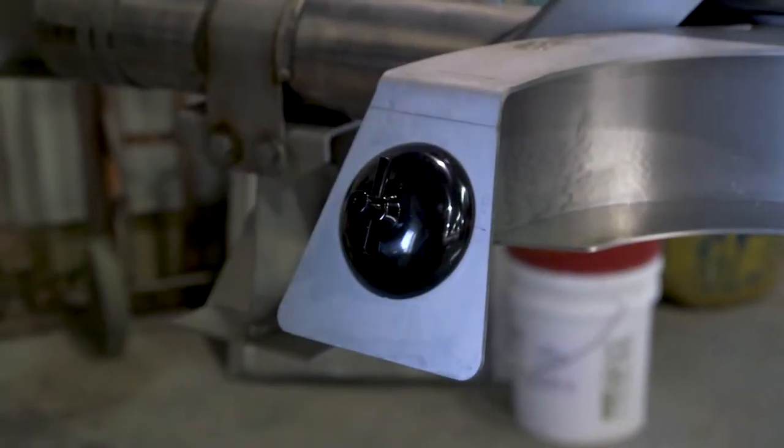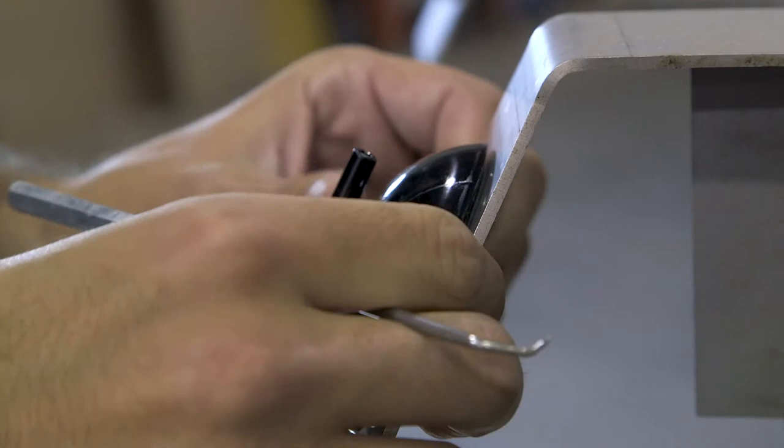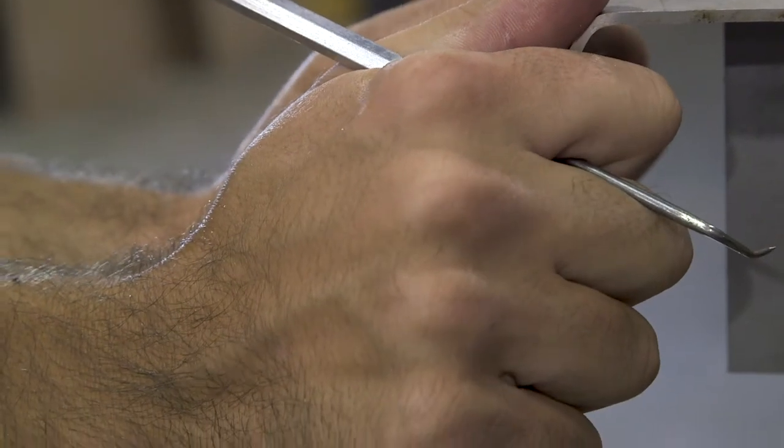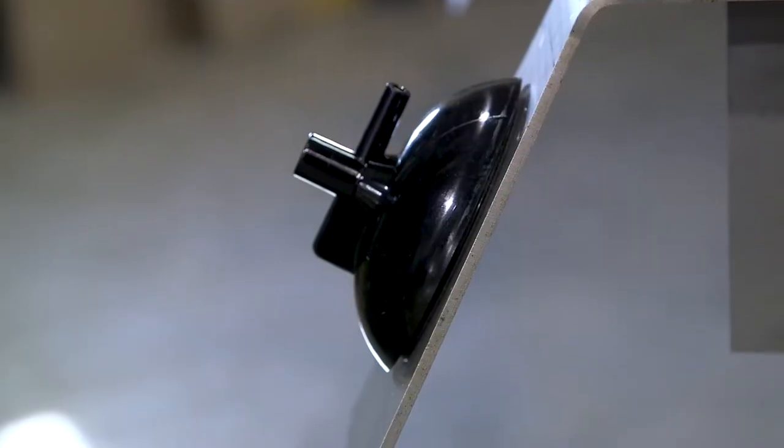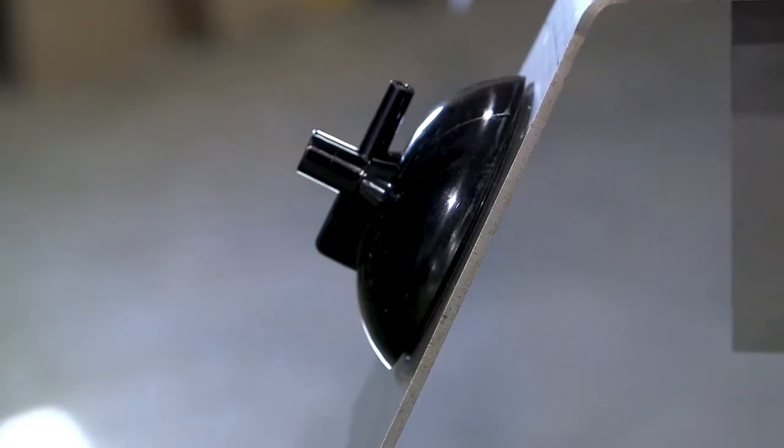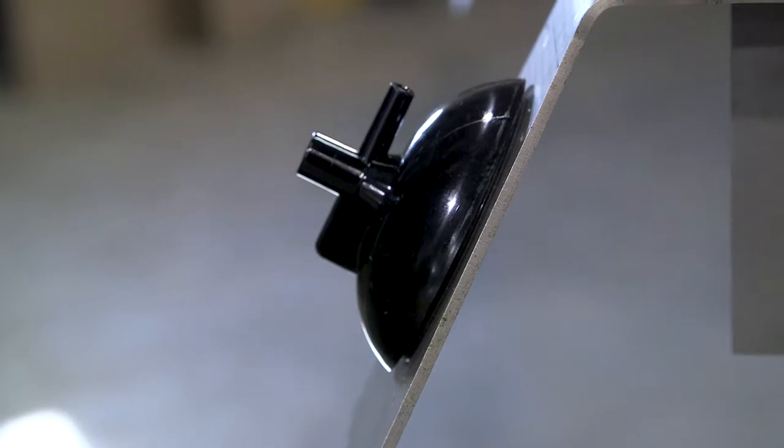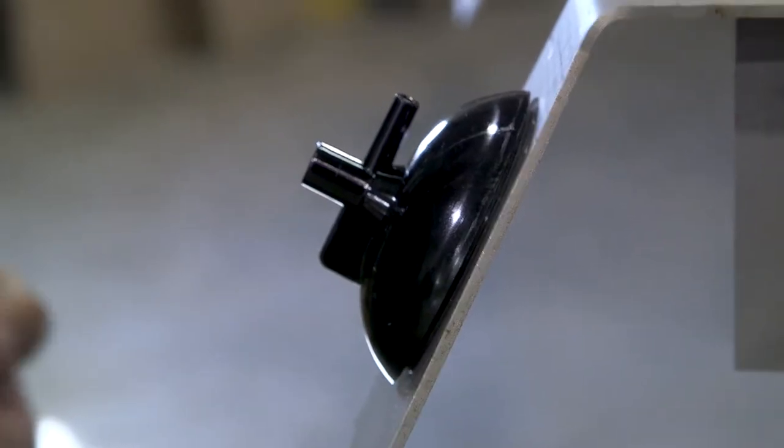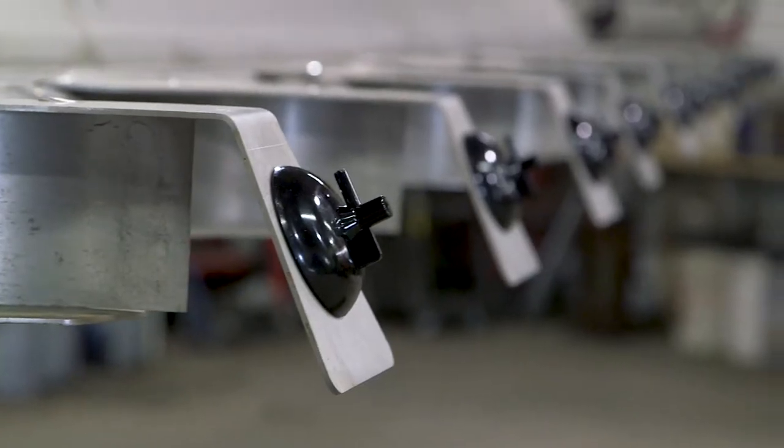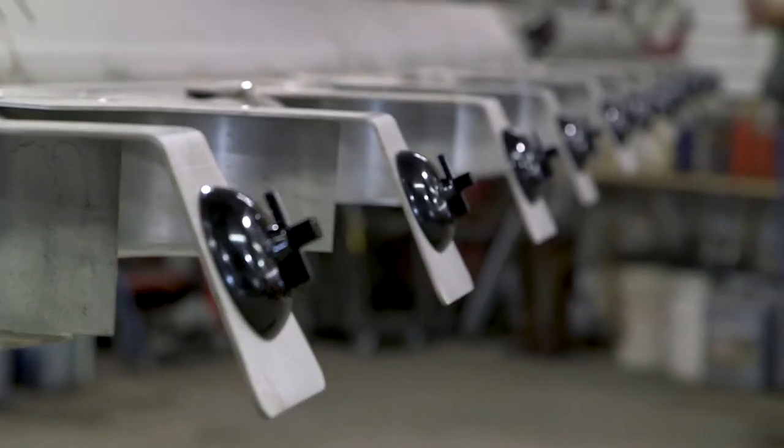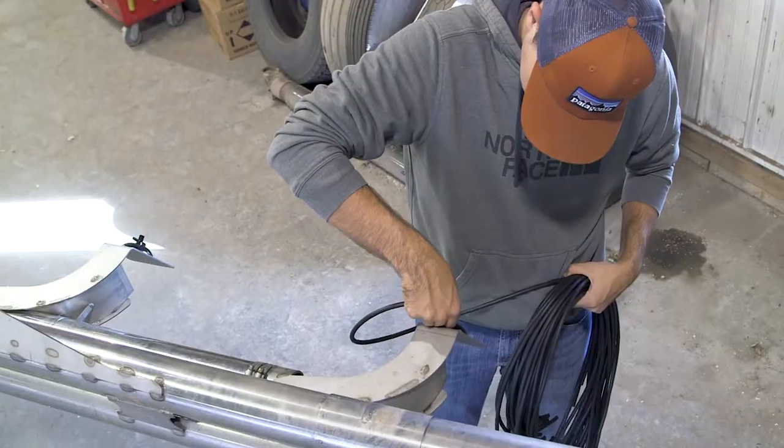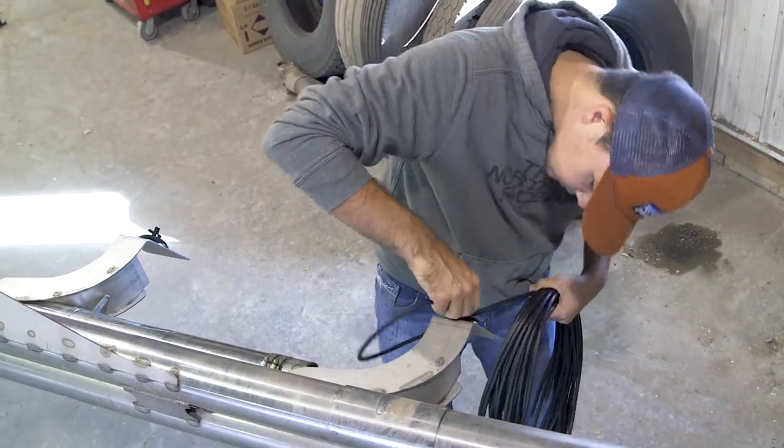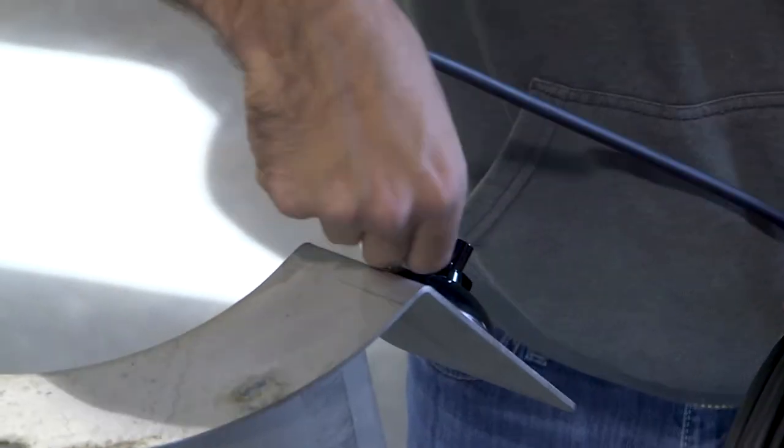Verify that the flow sensor is firmly adhered to the deflector by pulling on the sensor. If it comes loose, reinstall the sensor with more force. Once the flow sensors are placed, begin attaching the auditory tubing to the flow sensors.